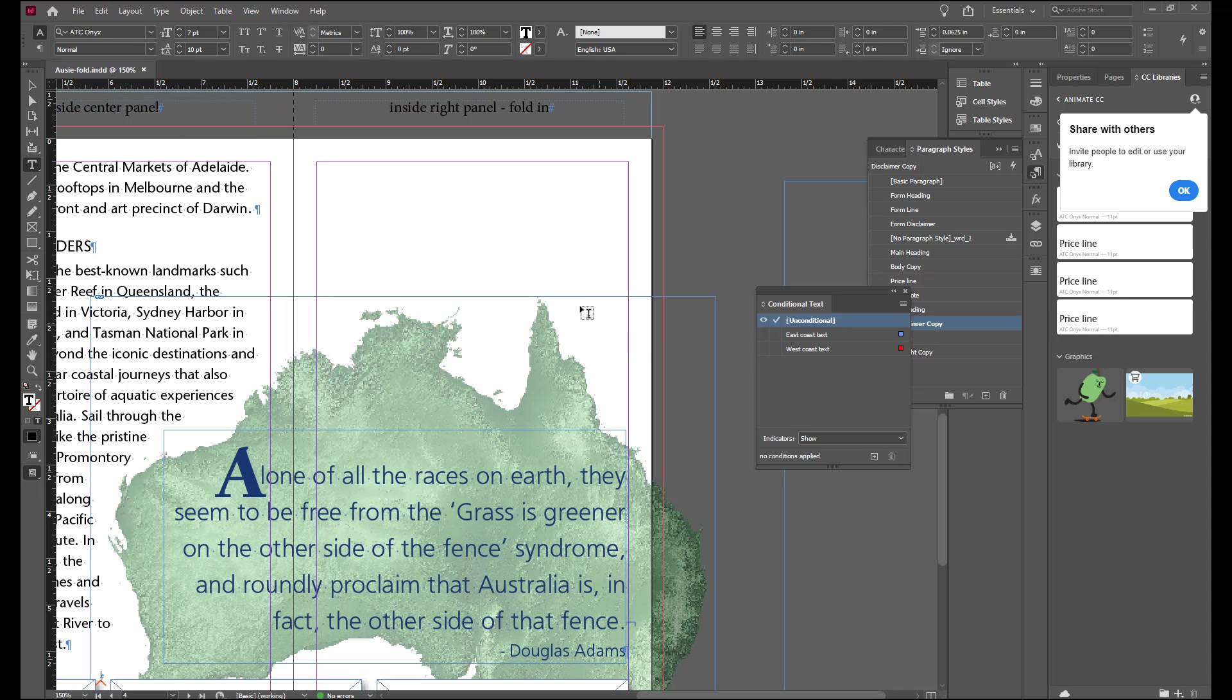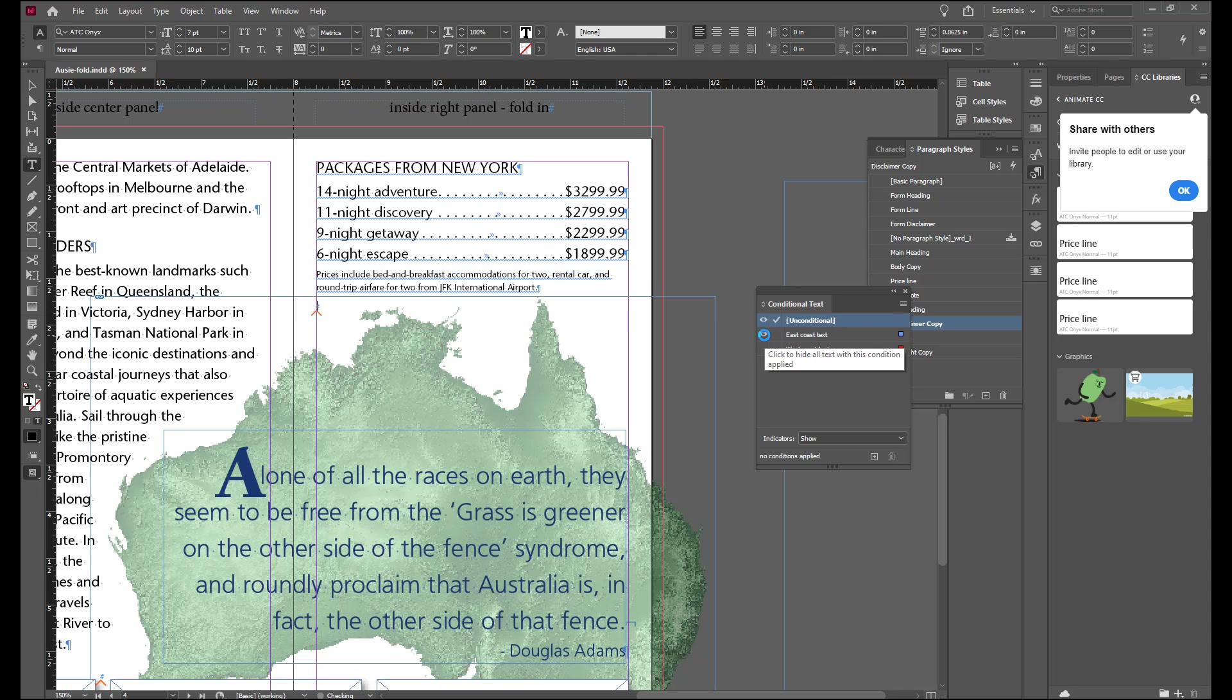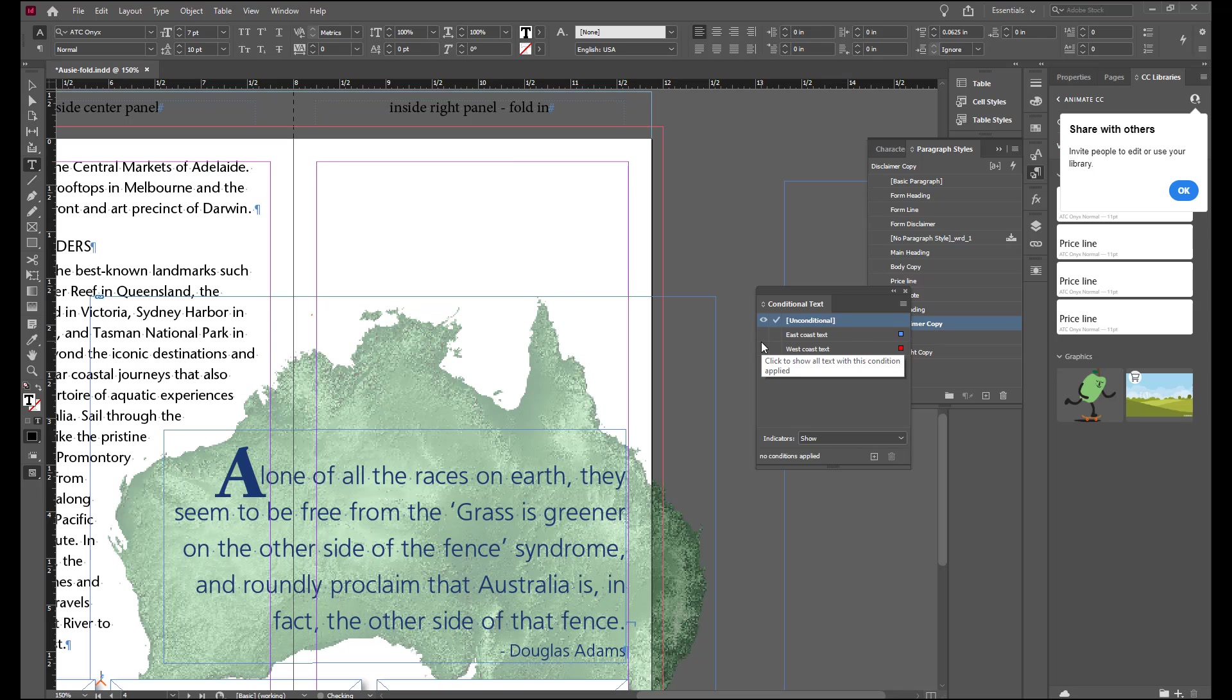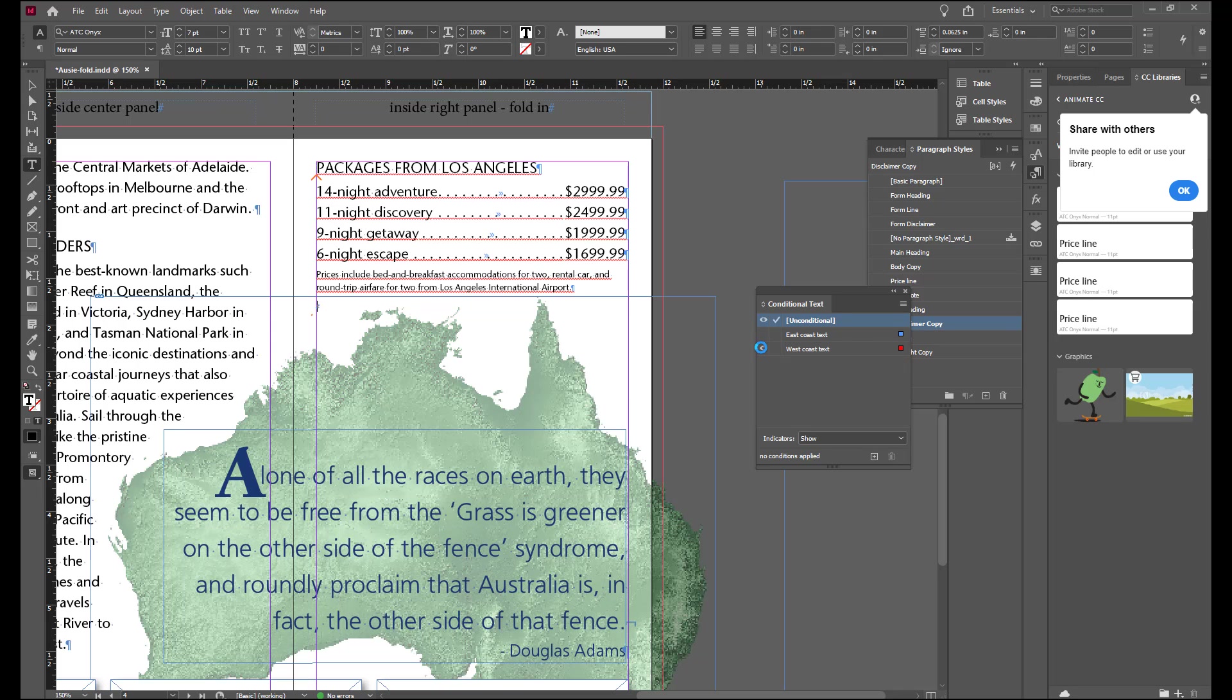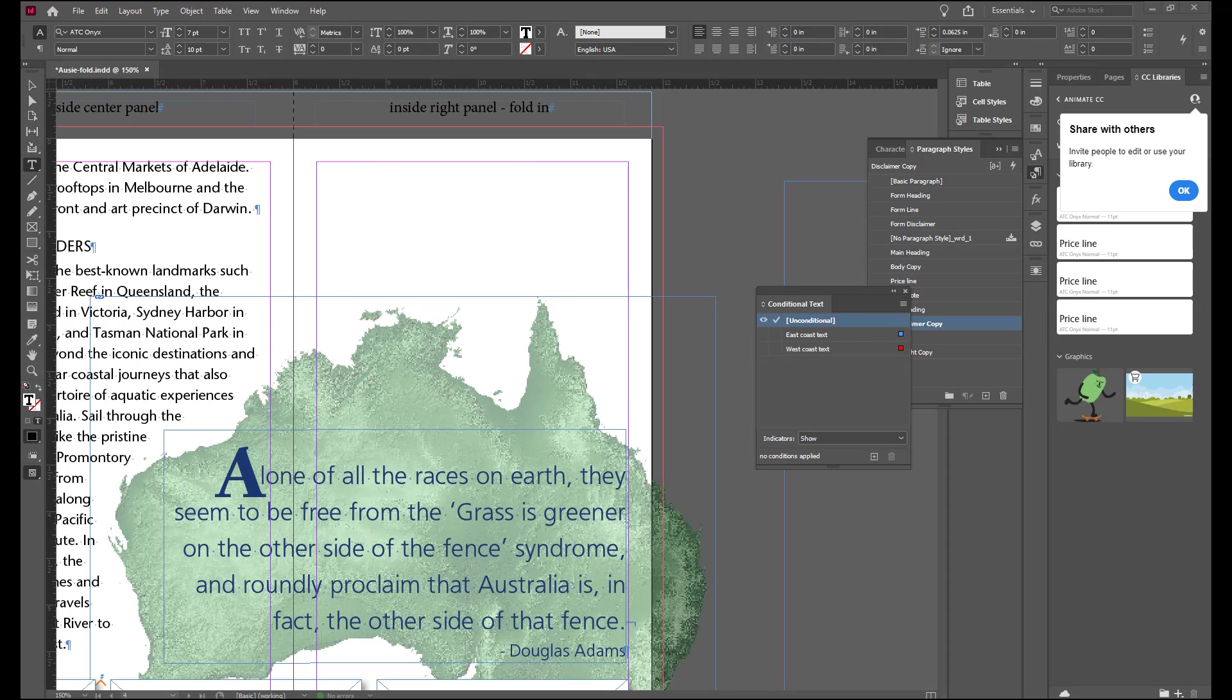With none of the text selected you have a blank spot. But you can bring either one of those in simply by showing or hiding. We're going to do some additional formatting.